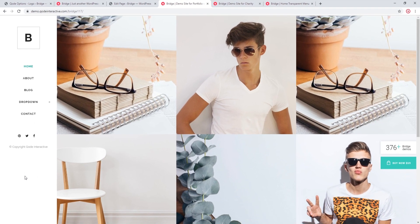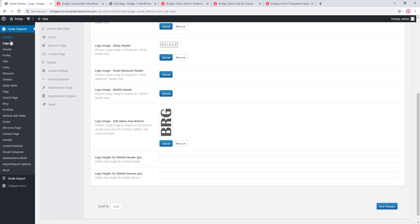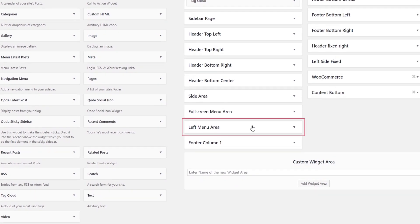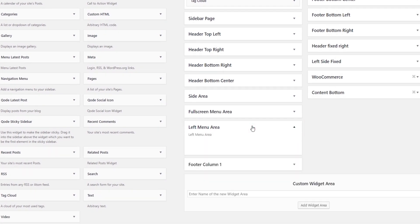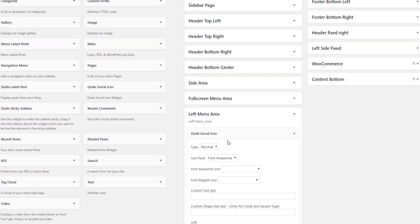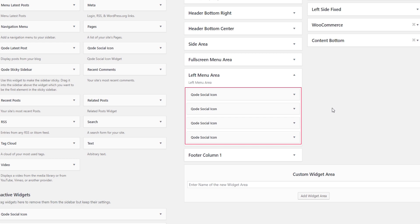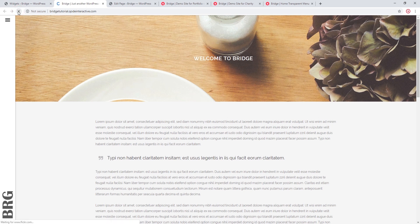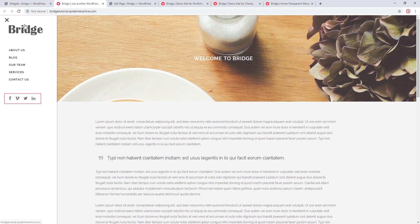If you've browsed our demo sites you might have noticed we've added all sorts of content to the left menu areas — social icons, copyright text, and more. You can add content to your left menu area through widgets. Navigate to Appearance → Widgets, and there you'll see a widget area called 'Left Menu Area.' I'm going to drag the Bridge Social Icon widget there, add four social icons, save, and after refreshing the page we can now see the social icons in the left menu.